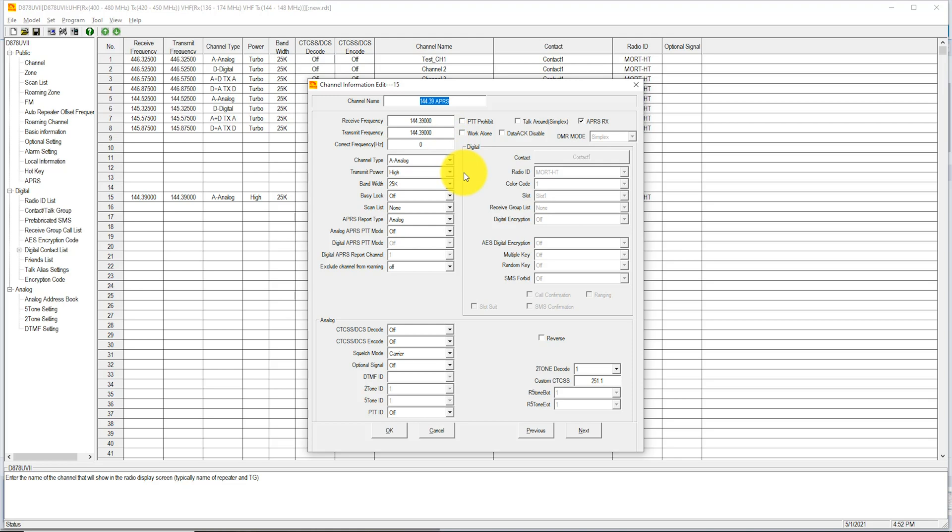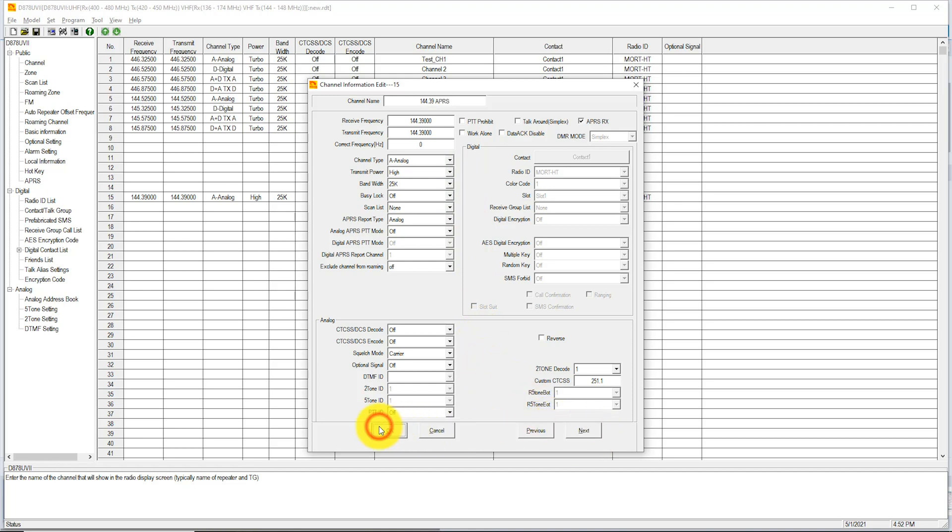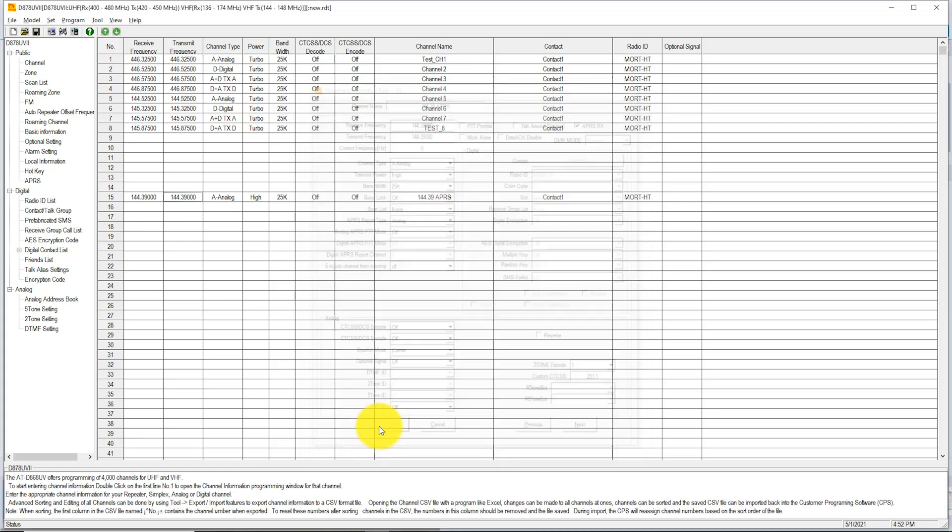If you look down towards the bottom, you see the Analog area. I have the first two set to Off, then Carrier, then Off. The final one, the Push to Talk ID, I have set to Off. Another area you might want to take notice of is the top right corner. That's where I have a checkbox in APRS Receive. Make sure that's checked if you want to be able to decode. Click OK.